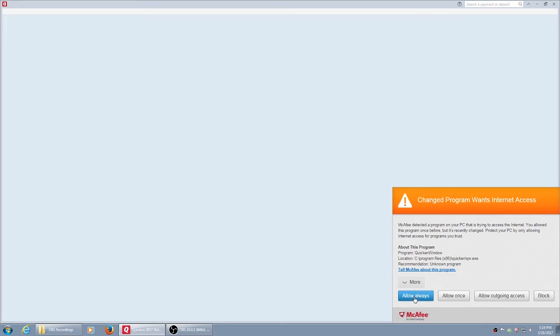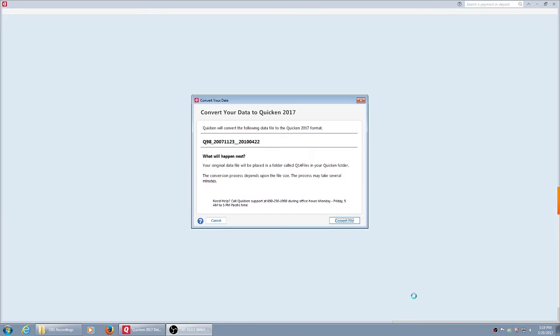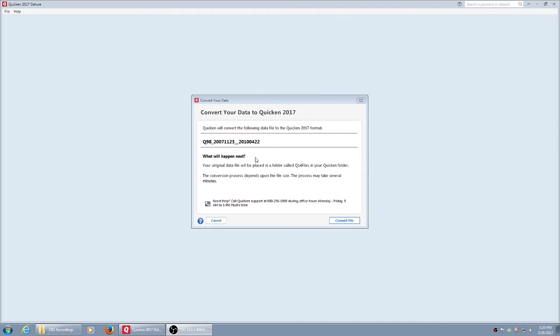Since this is the new version, we will allow that. Get a prompt to convert your data to Quicken 2017. Converting your data will be essential if you want to go back to it. I keep a running record of several years, so I will convert the files.